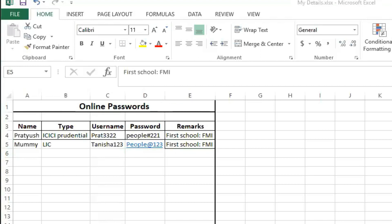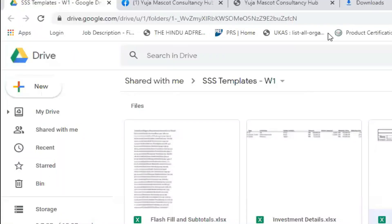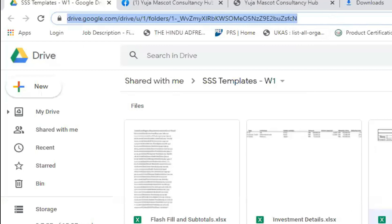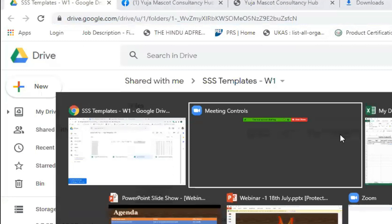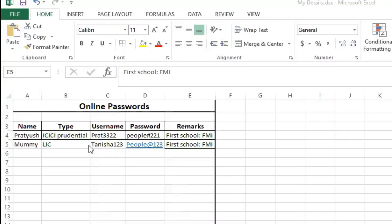However, this file is saved on my desktop. If someone is accessing my desktop, they can find this file and open it. So I need to add some security to protect it.